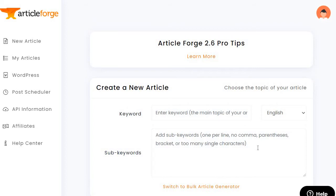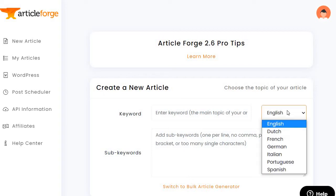Then you can add sub keywords — one per line, no comma, parentheses, brackets, or too many single characters. You want to add sub keywords because it gives your article more things to talk about and breaks it down so it's a little more specific. You also have the ability to utilize a few different languages; I just use English.